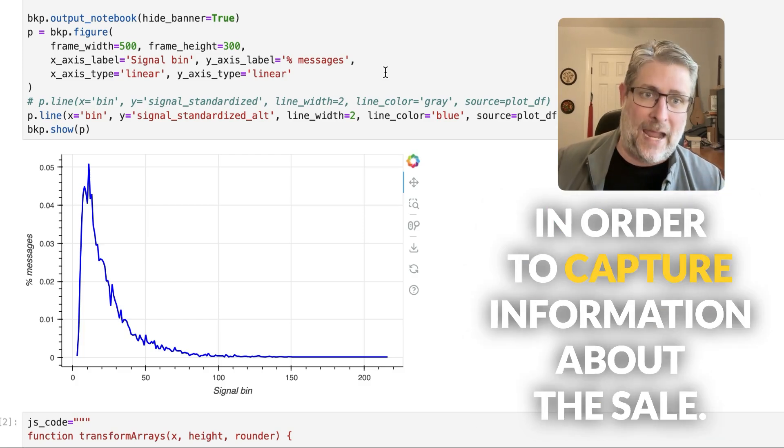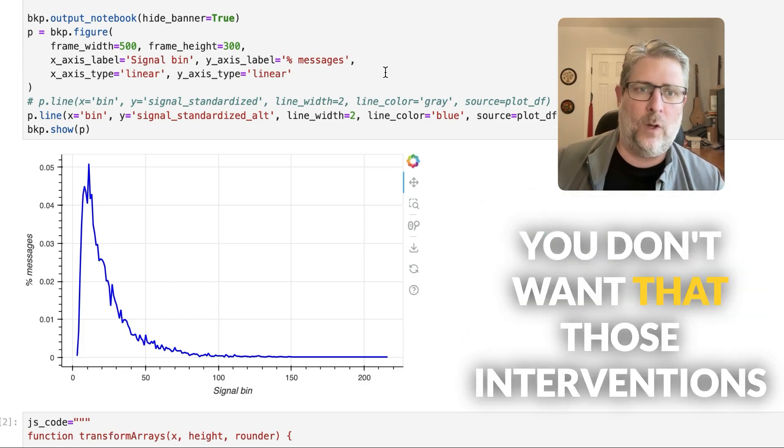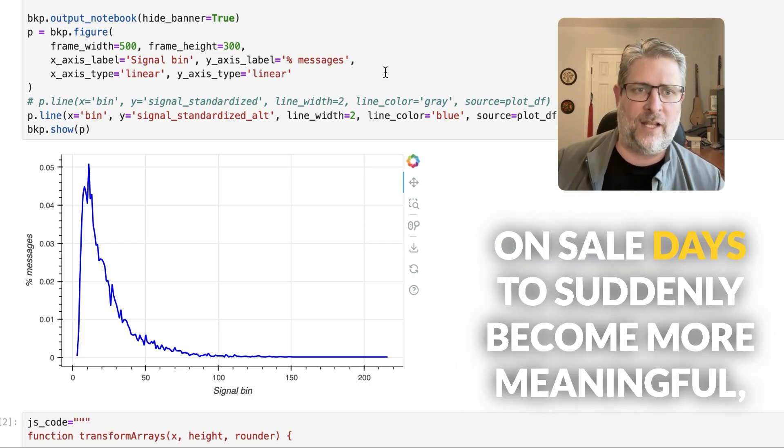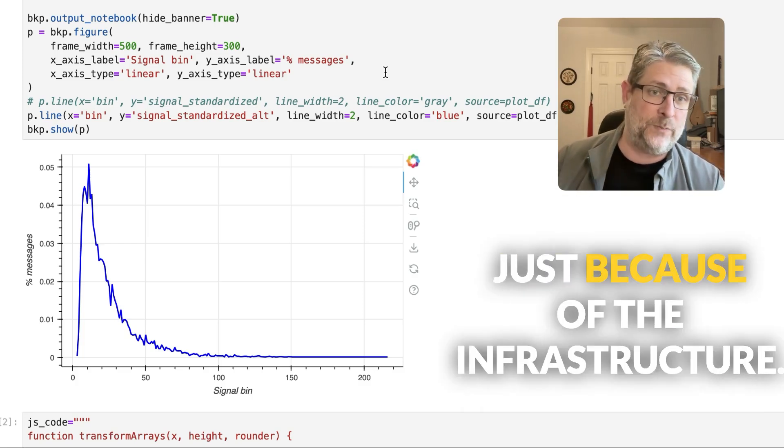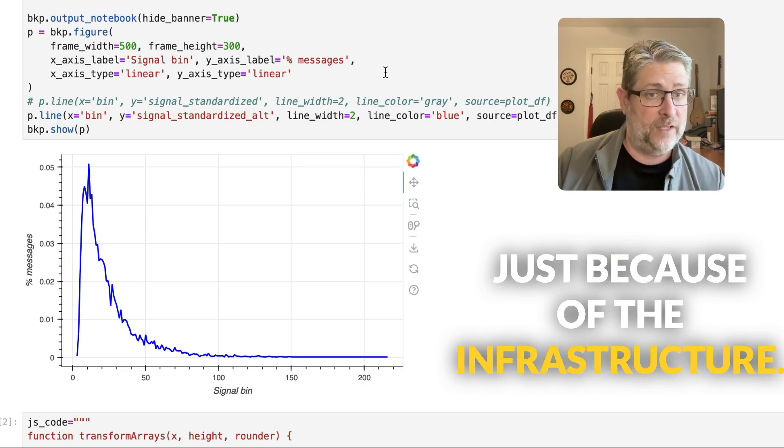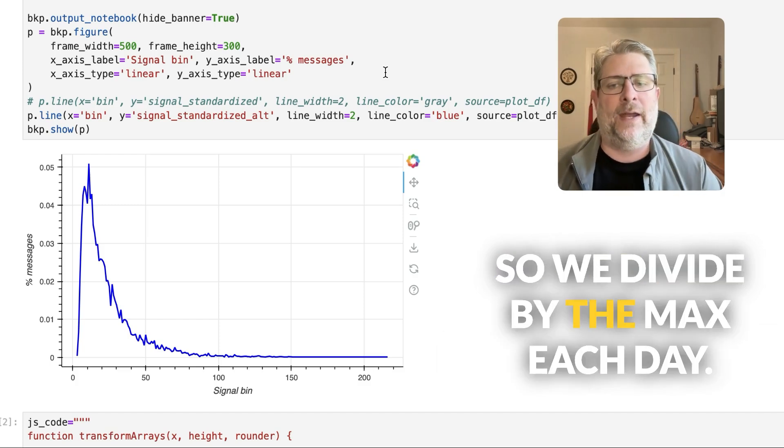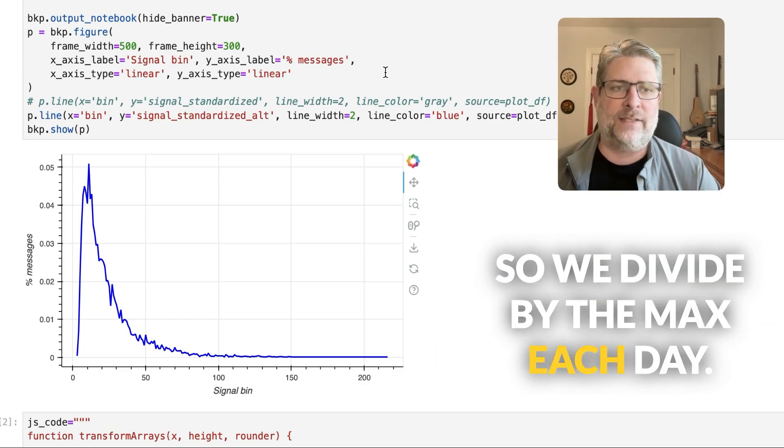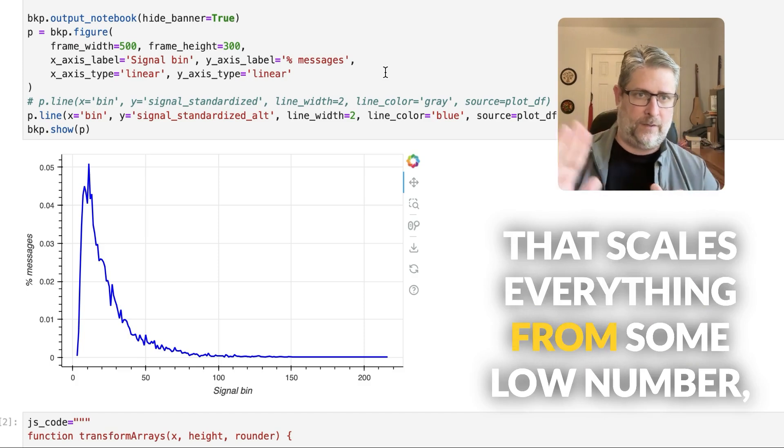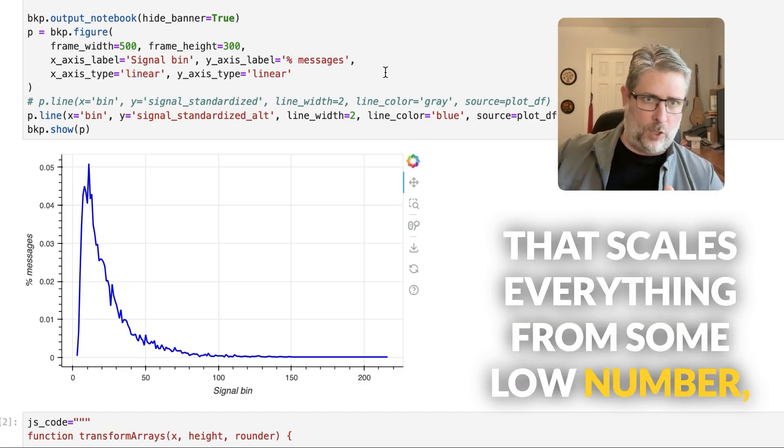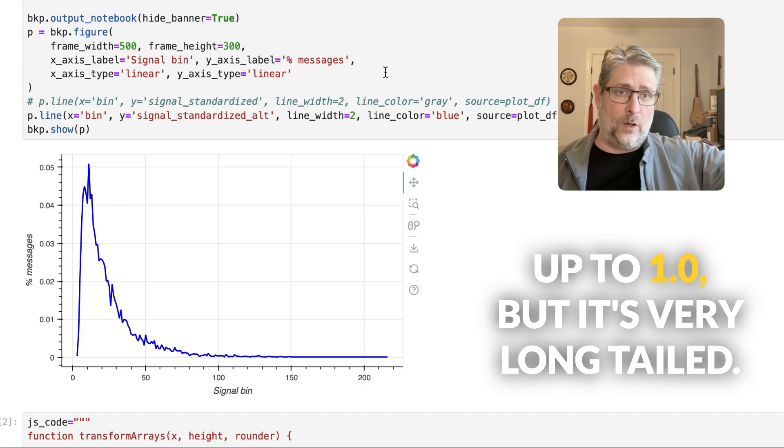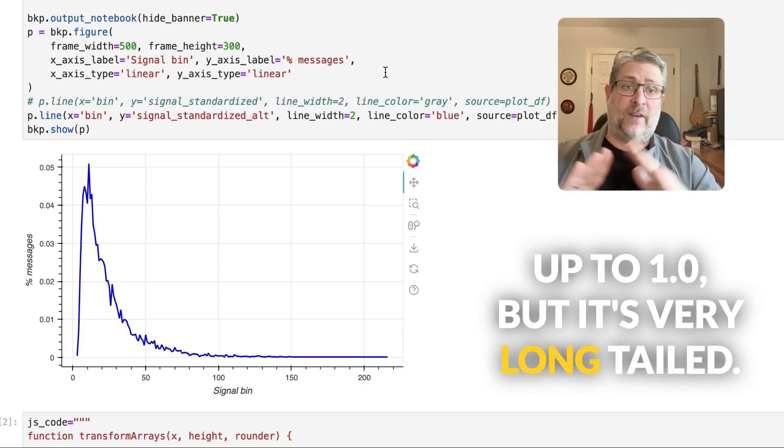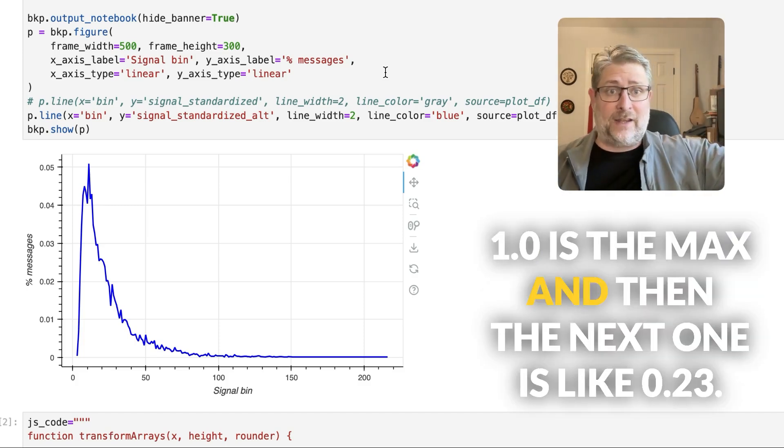You don't want those interventions on sale days to suddenly become more meaningful just because of the infrastructure. So we divide by the max each day, but that scales everything from some low number up to 1.0, but it's very long tailed. 1.0 is the max. And then the next one is like point, you have a huge gap and then you have a ton of them that are really, really small.